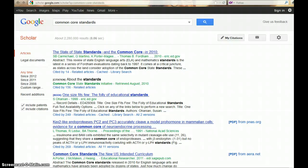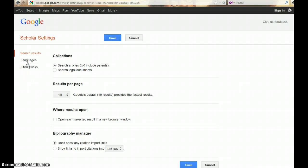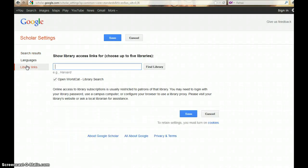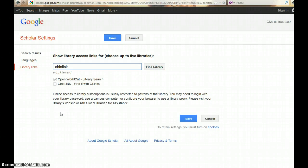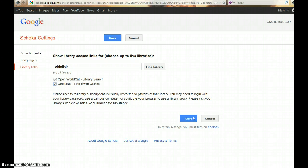To enable the O-LINKs option, choose Settings, then Library Links, and enter OhioLINK. Click Find Library. OhioLINK — Find it with O-LINKs — displays. Place a check mark in the box and click Save.